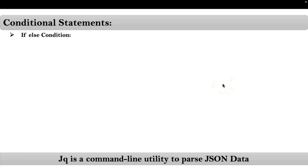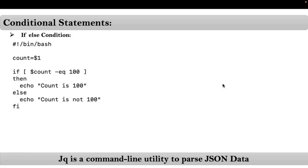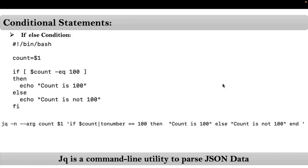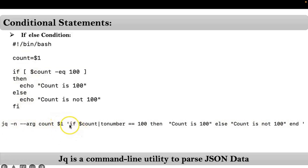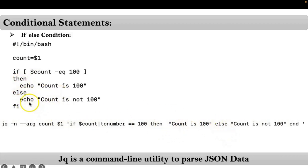Now let me go with if-else condition. This is your bash if-else condition. Same thing you can achieve using your jq command with if-else condition, very similar. So except these arguments, we are providing input with the help of arg option. Then if condition, then this is the then, then your message, else, else, your message, then end.